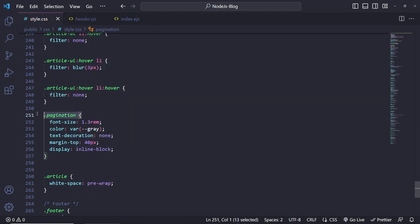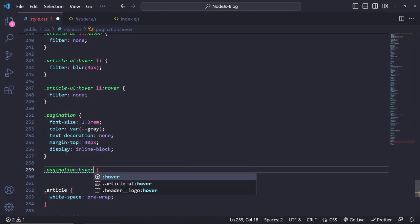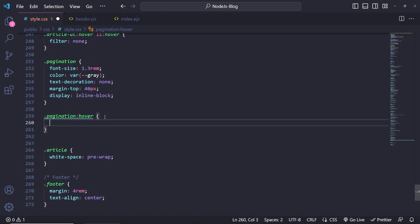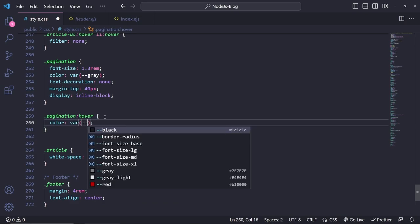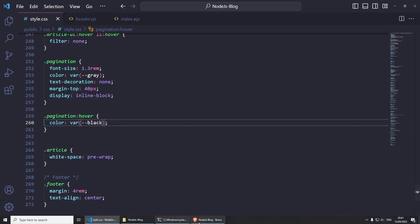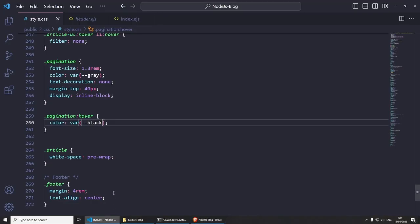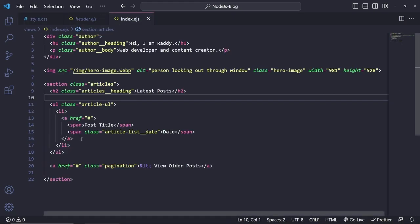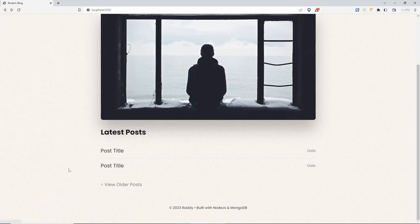I'll also add a hover for pagination that changes the color to var(--black). Let's have a look — that's looking much better. We need some more list items to see the blur effect. If I create one more list item, here we go — it's blurred out. When we have more items they'll look even better.